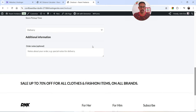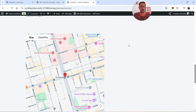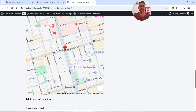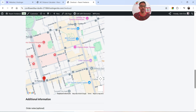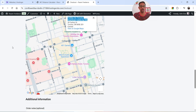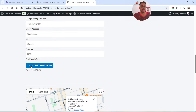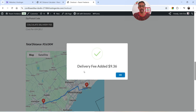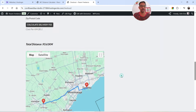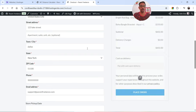Let's go back to the checkout page and refresh. The delivery charges are currently set to zero, and you can see the business address shown on the page — this will be used to calculate the distance. Let's enter a delivery location. I'll type in an address and click Calculate Delivery Fee. It says: delivery fee added — $9.36. Cost per kilometer is 0.1 and the total distance is 93.61 kilometers.